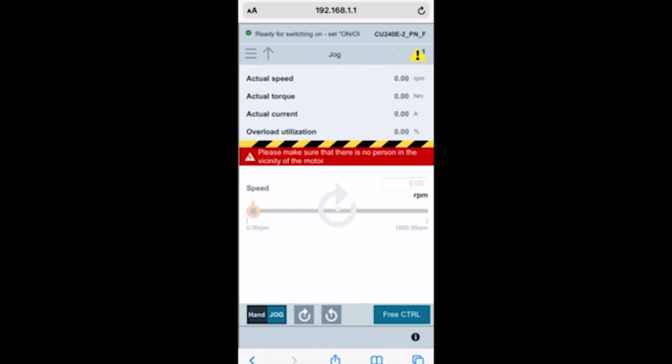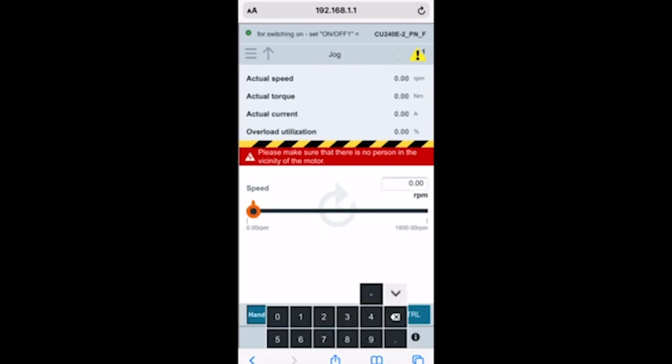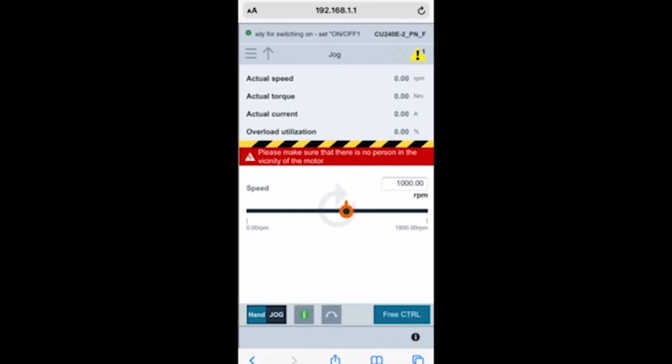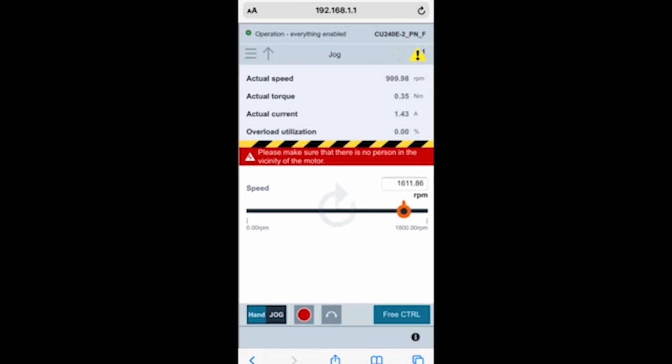I'm going to hit hand and I can either use the slide bar or I can type in a speed. I'm going to type in a speed here, a thousand RPMs, and then I'm going to hit the green go. You should be able to hear the motor now spinning in the background.